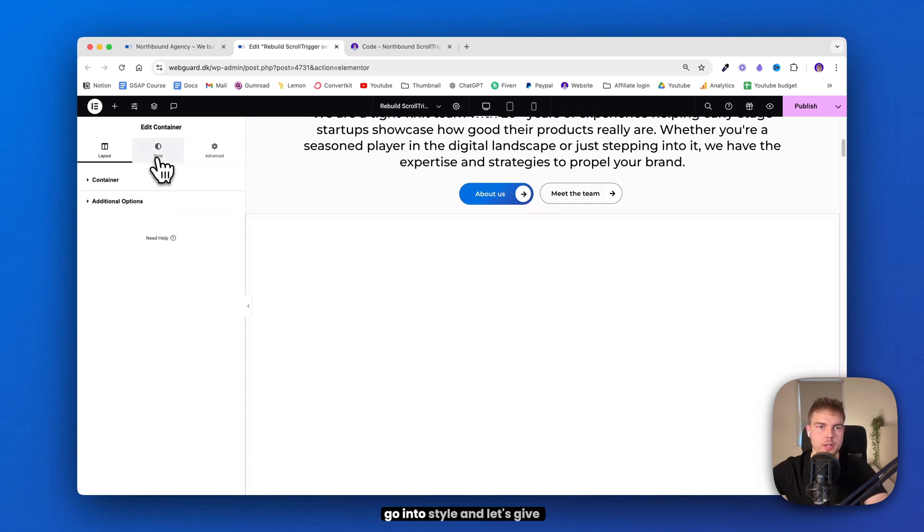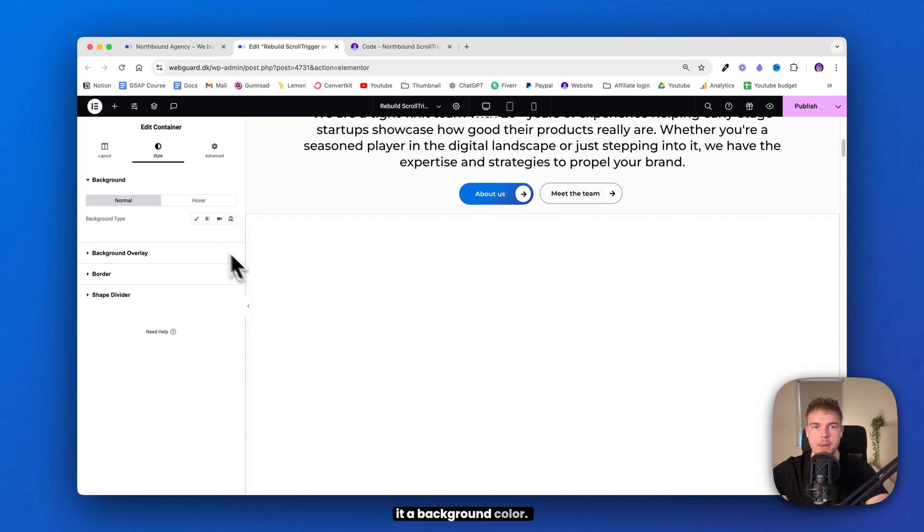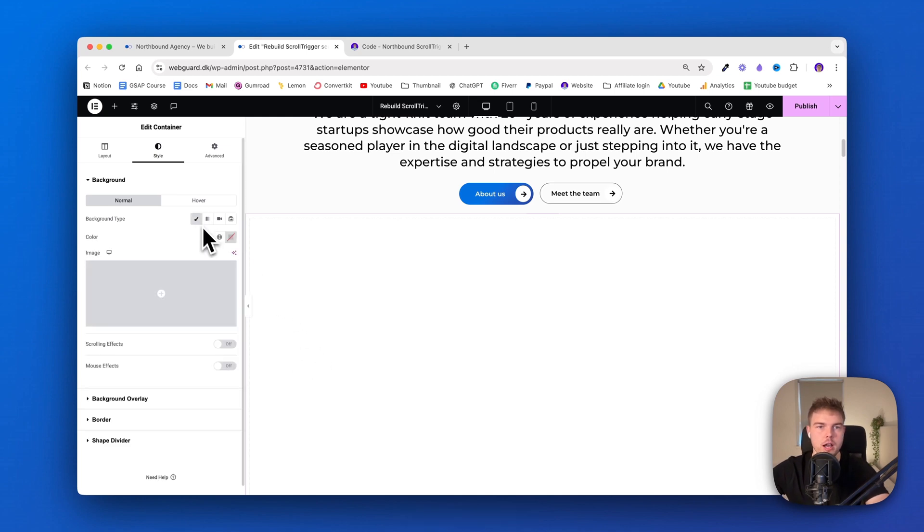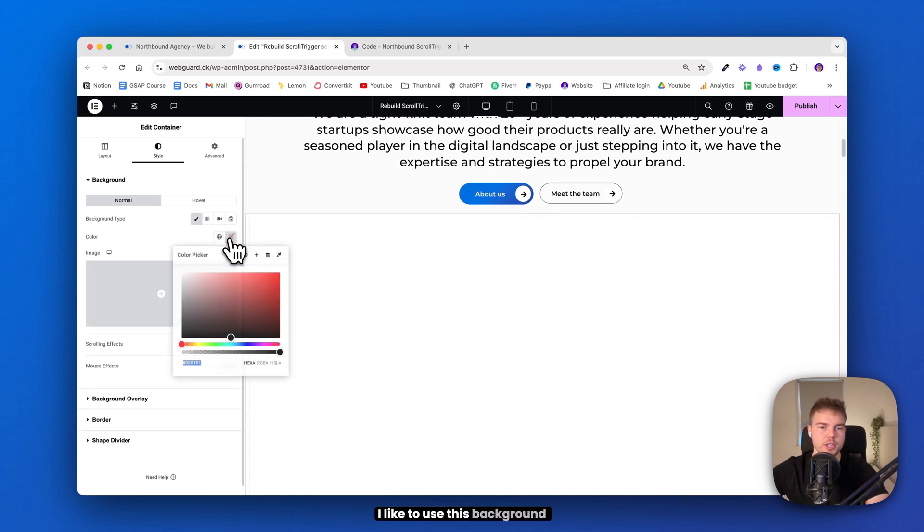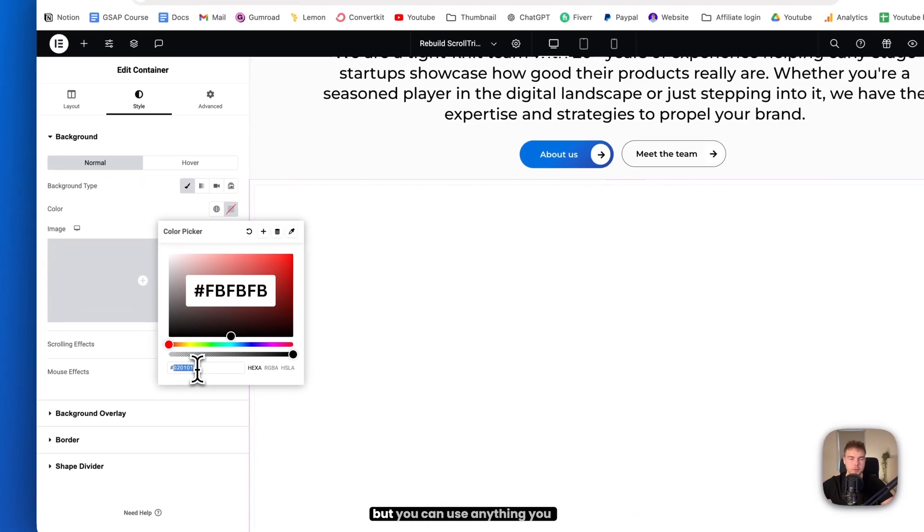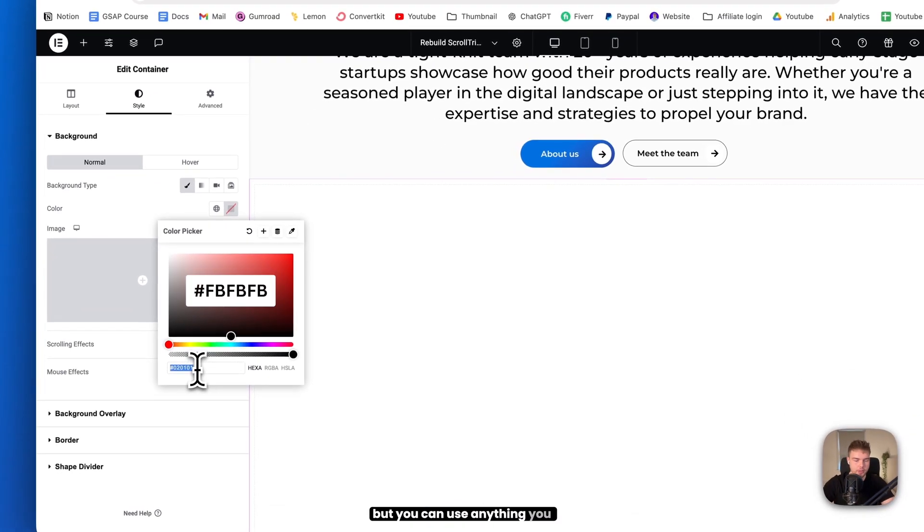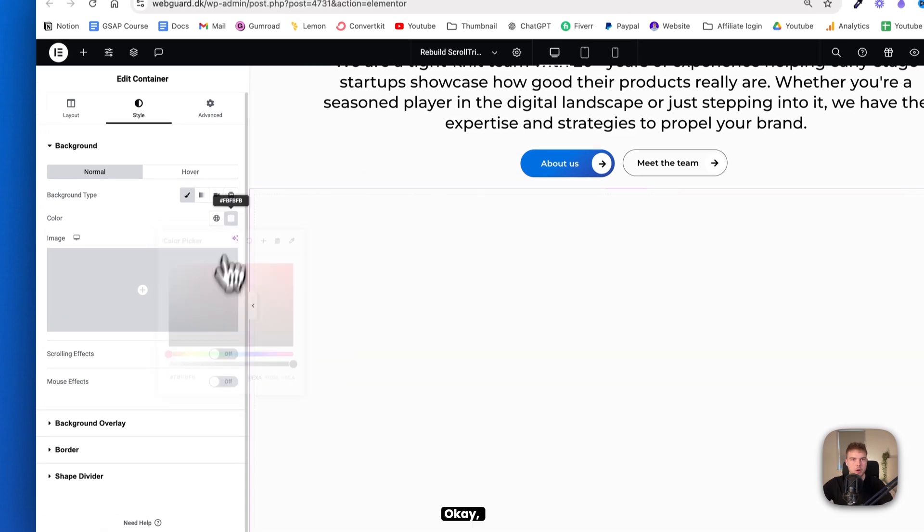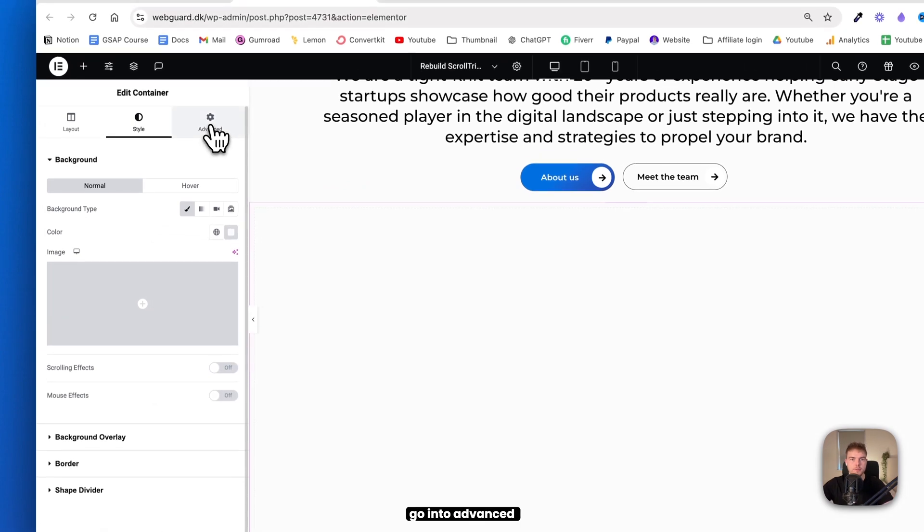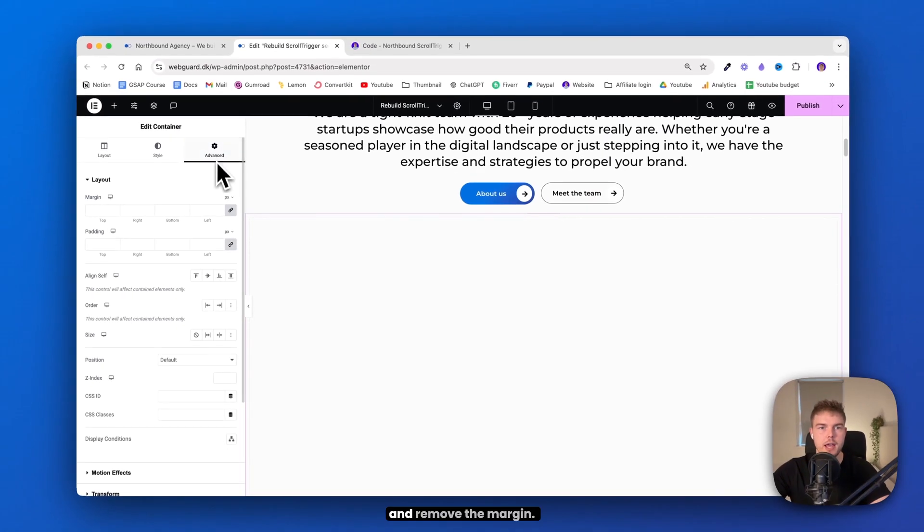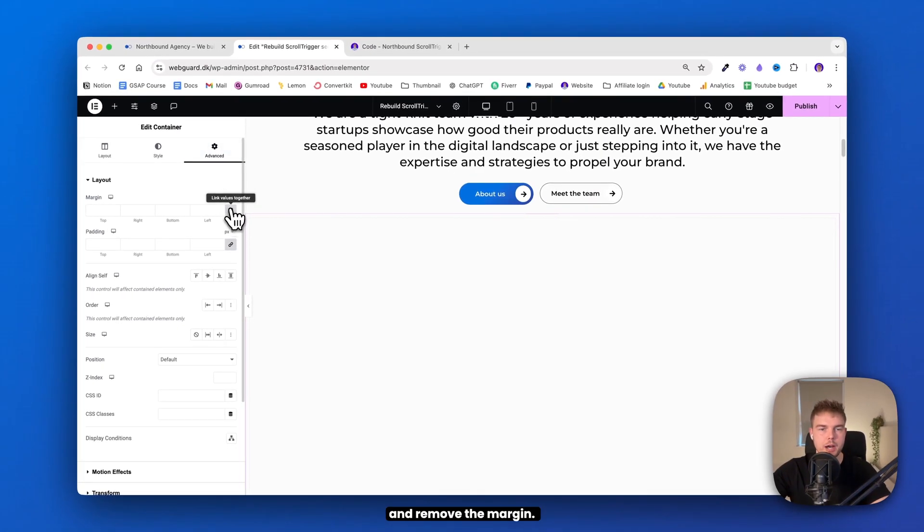Alright, go into style and let's give it a background color. I like to use this background color, but you can use anything you like. Okay, go into advanced and remove the margin.